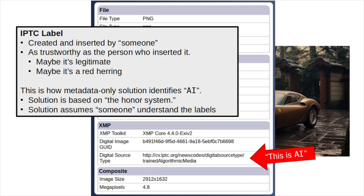That IPTC label was created and inserted by someone, but we don't know who. The label is as trustworthy as the person who inserted it. Maybe it's legitimate, or maybe it's wrong. However, this is how metadata-only solutions identify that something is AI — they assume that the label is accurate.